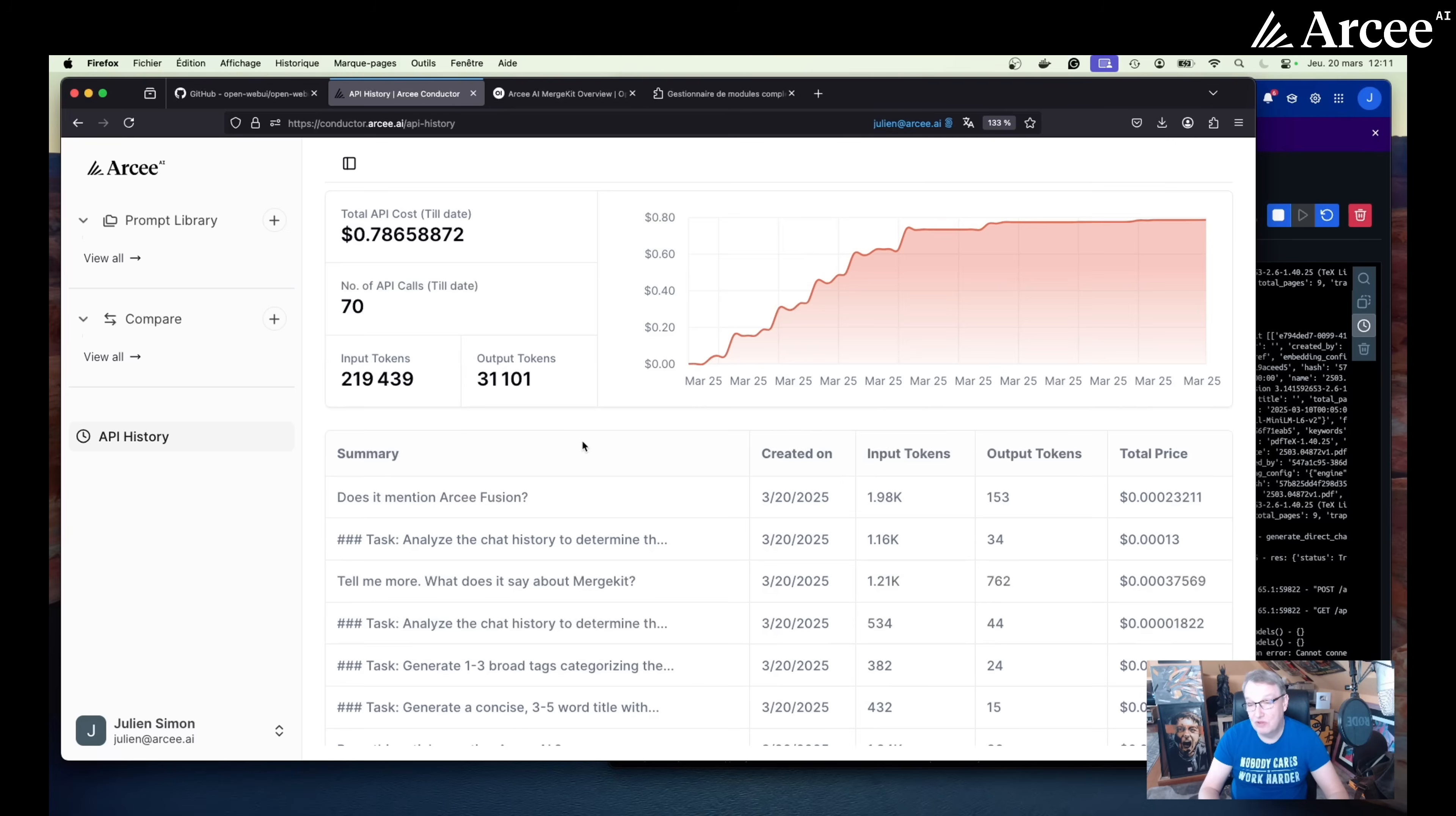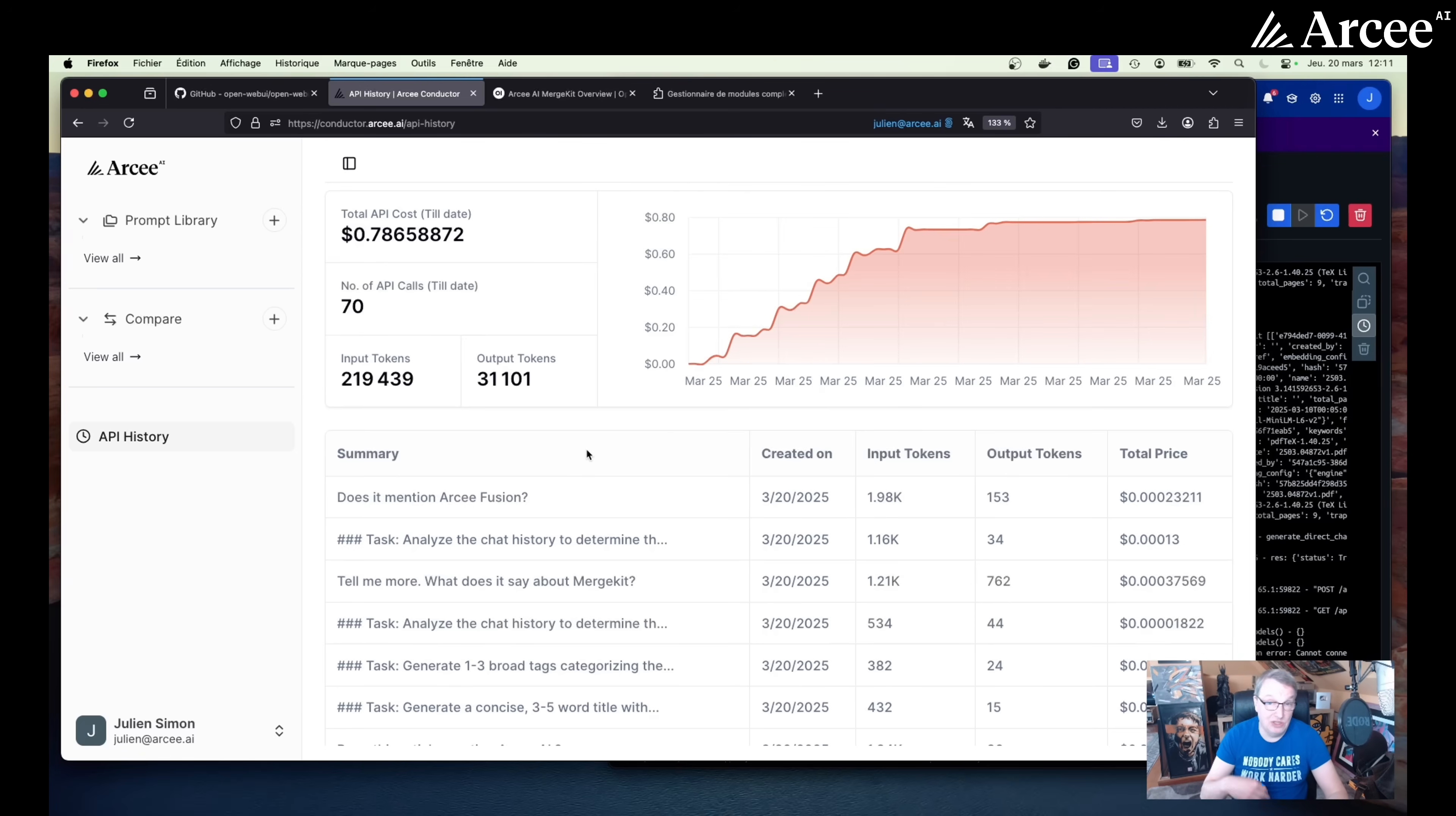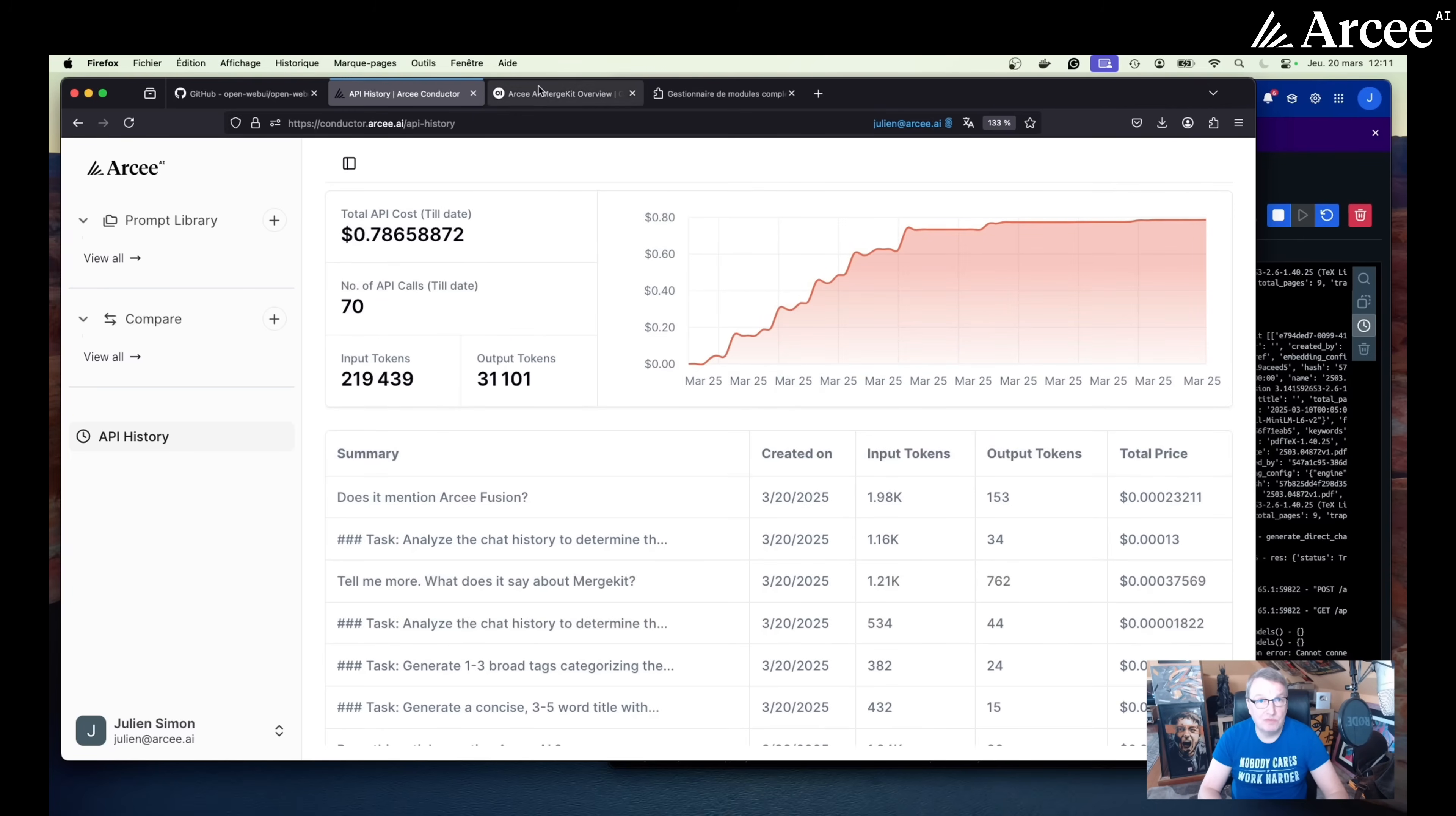But just for reference, our smallest model and most cost-efficient model, which is the Blitz model, is 300x times cheaper than Sonnet 3.7. So any prompt that Blitz could handle and that you're sending to Sonnet 3.7 instead, well, you're paying 300x too much. So I wouldn't do that too often. But hey, who am I to say?